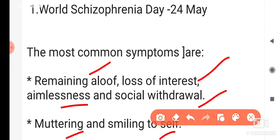So, which day does this tell us about? World Schizophrenia Day — when is it observed? 24th of May. So, next one.